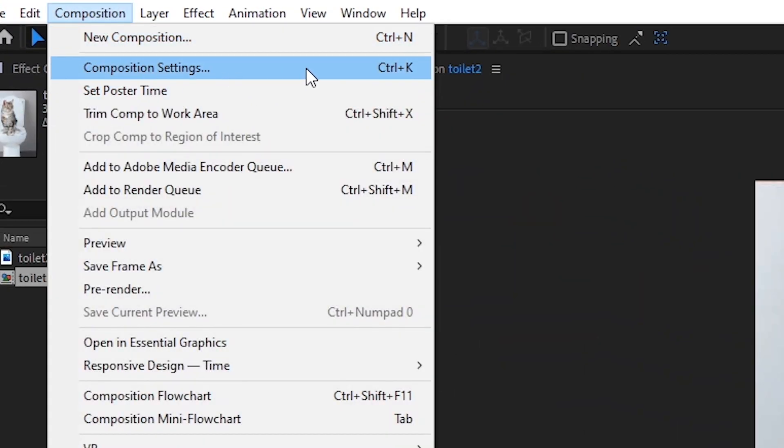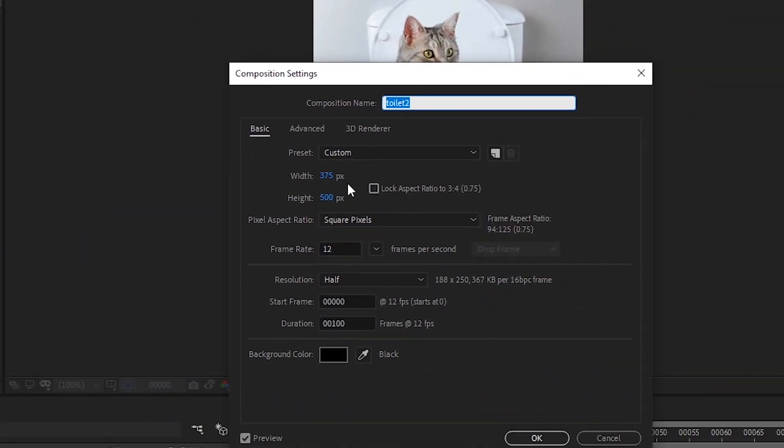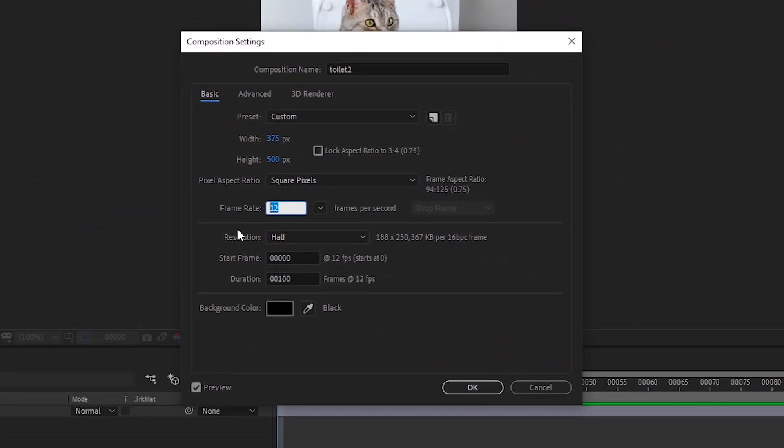Go to Composition settings. Set to 30 fps and duration 100.